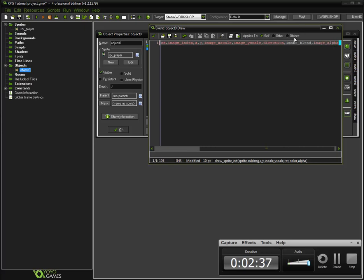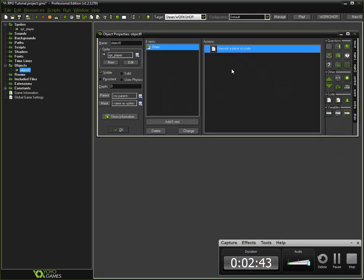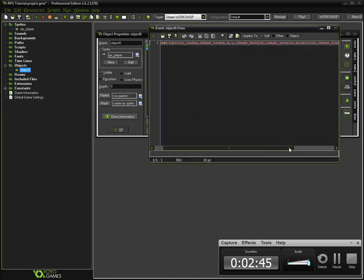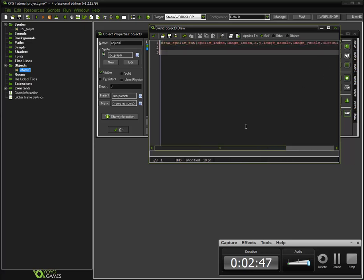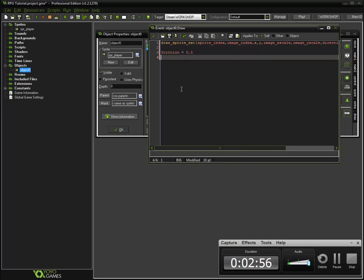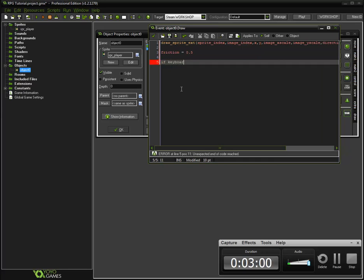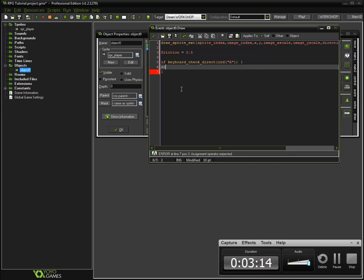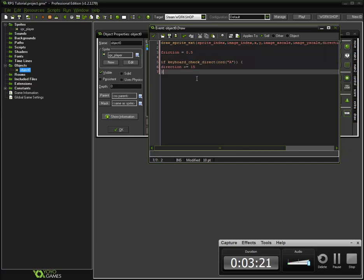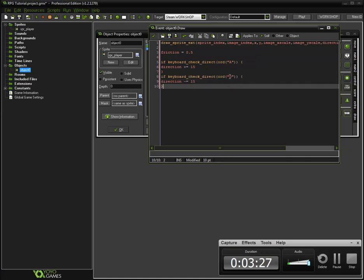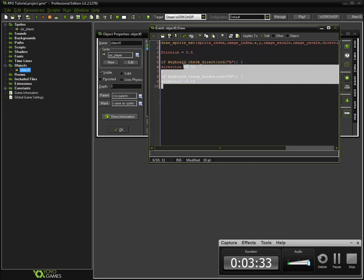Color is image blend and image alpha for the end. Let's go ahead, actually not yet. Let's add that up here. And just do friction equals 0.5. Then if keyboard check, VK, not, A. In other words, if we're holding down the A key, direction plus equals five. Let's say one five. If they're holding down the D key, direction minus equals five.